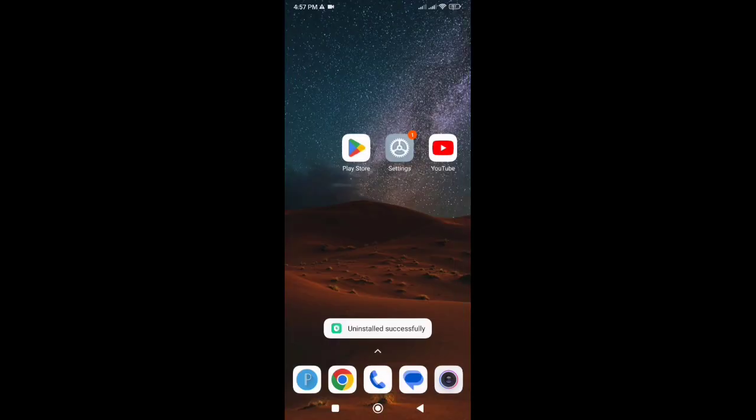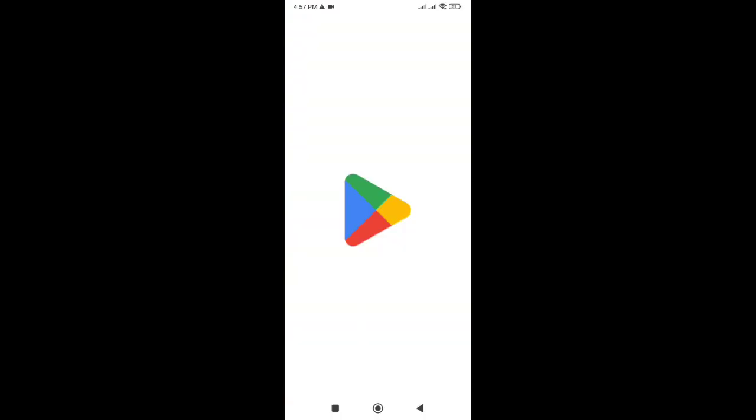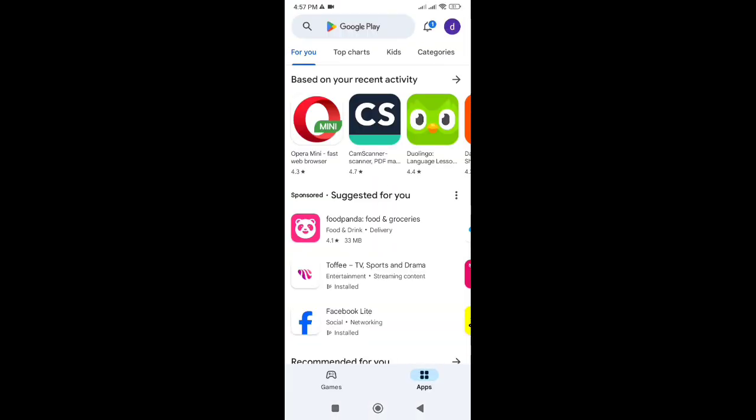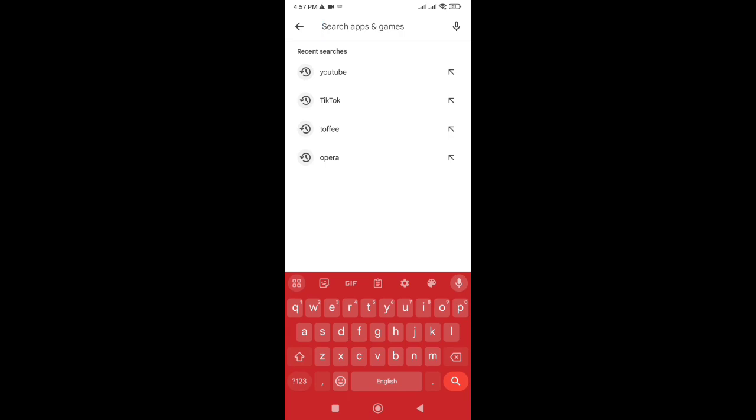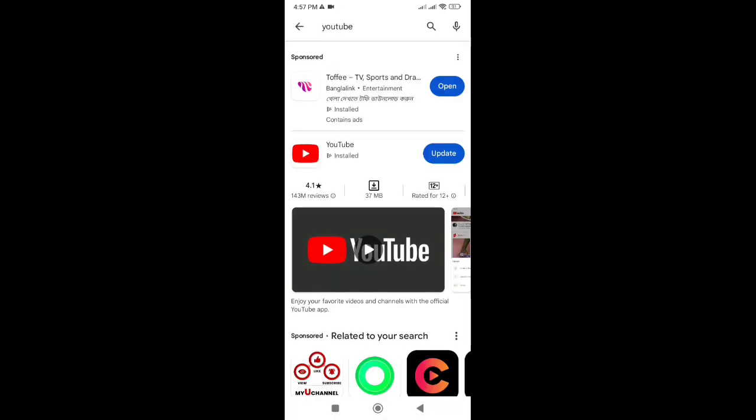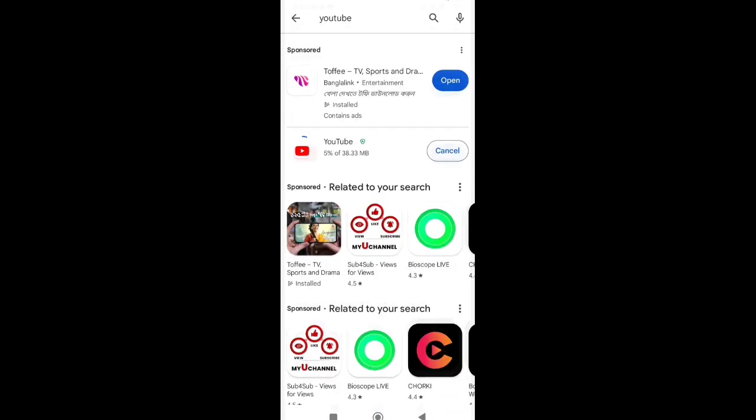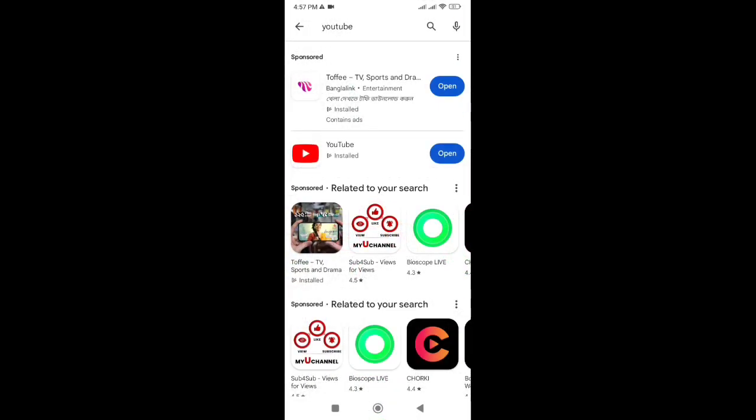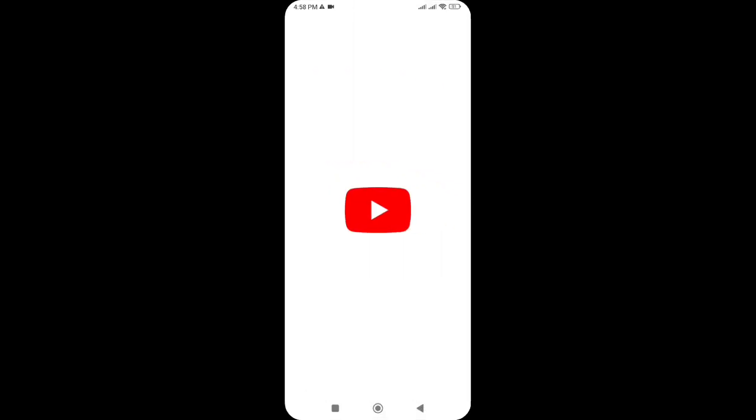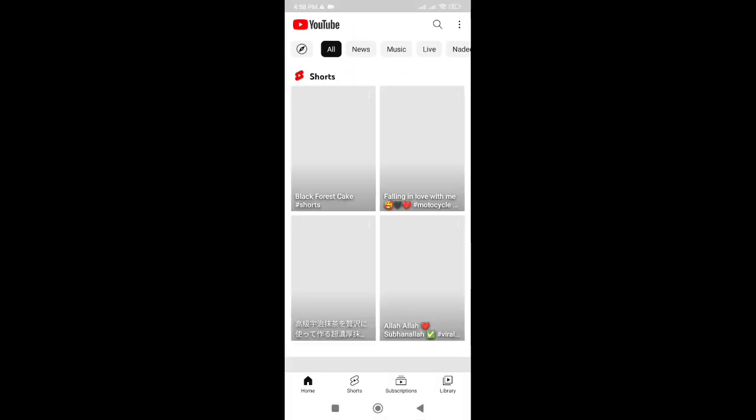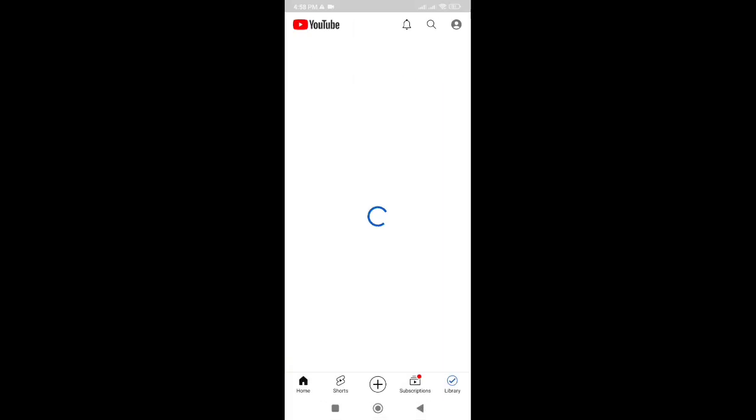After that, head to the Google Play Store, search for YouTube, and reinstall the app or update the app. This should help resolve any software glitches causing the black and white screen issue.